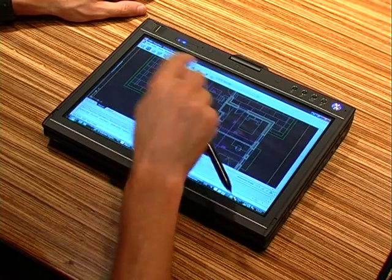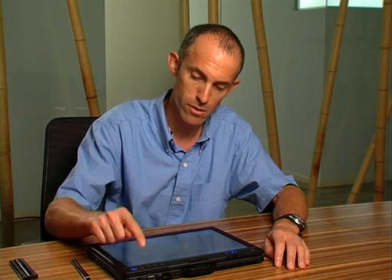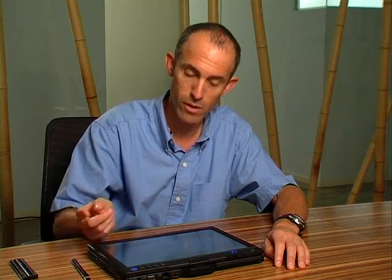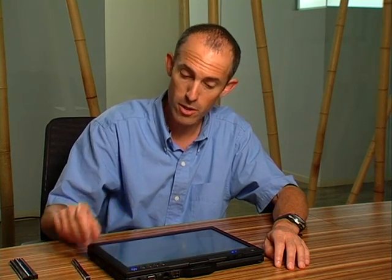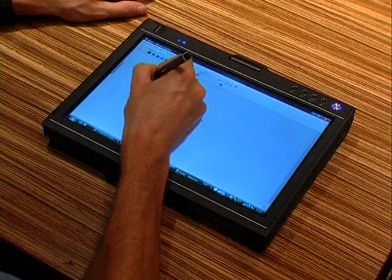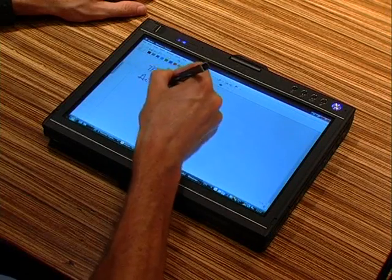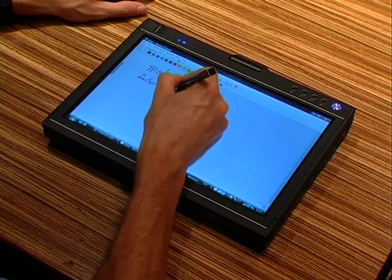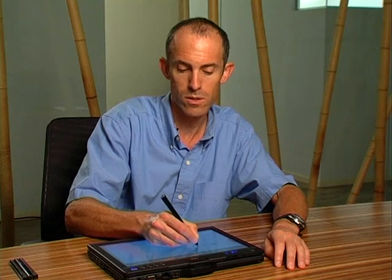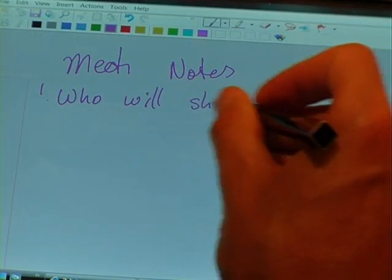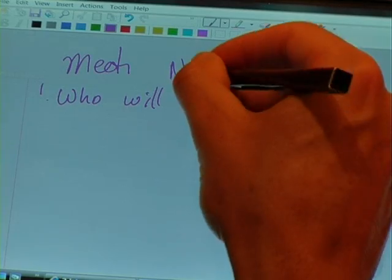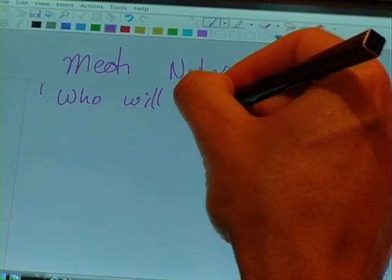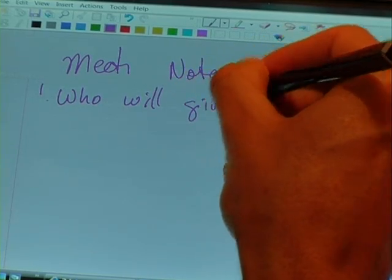This is all very intuitive and very easy to use. It's very smooth going back and forth between pen and touch. If I'm going to take notes, for example, I'll pick up the stylus again and take some meeting notes. I can use the stylus eraser if I need to make some modifications or corrections on my notes.